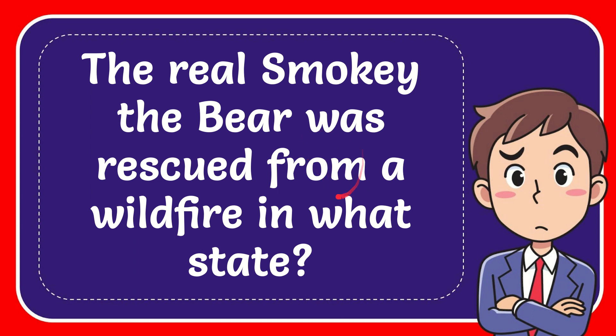In this video I'm going to give you the answer of this question. The question is the real Smokey the Bear was rescued from a wildfire in what state.